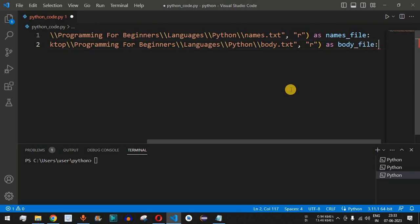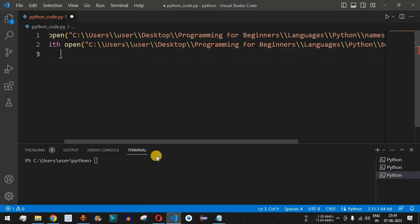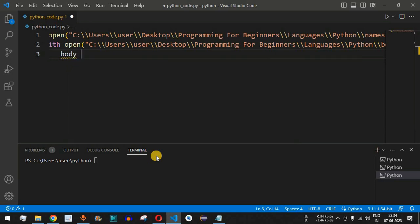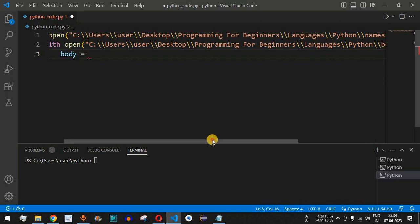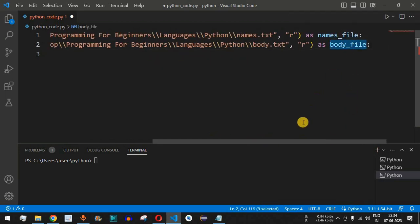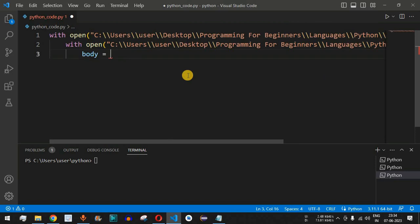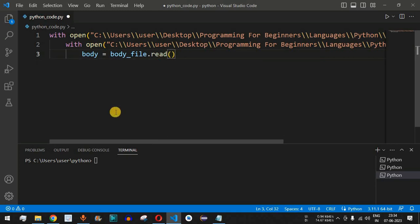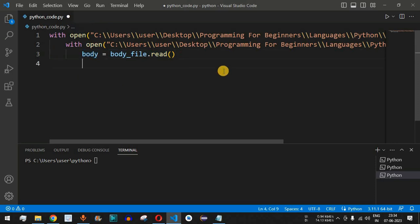After the colon, we read the content of the body file. We create a variable called 'body' and assign it the result of 'body_file.read()', which reads the entire content of the file into the 'body' variable.